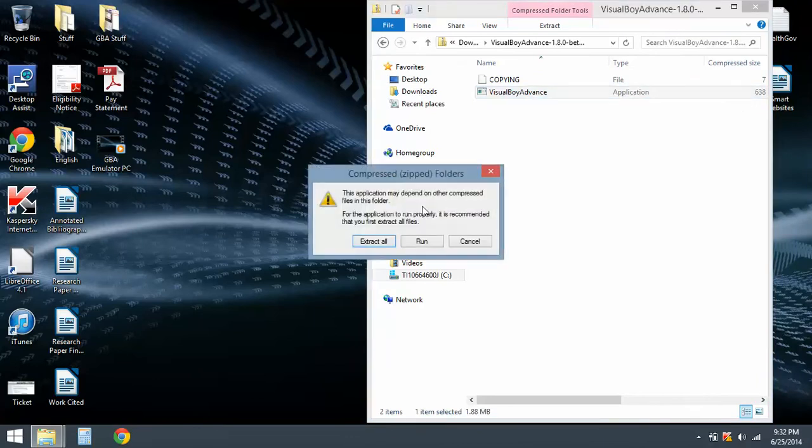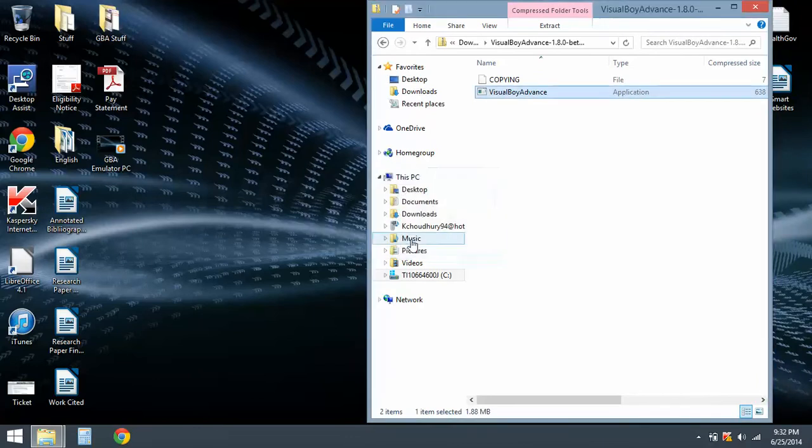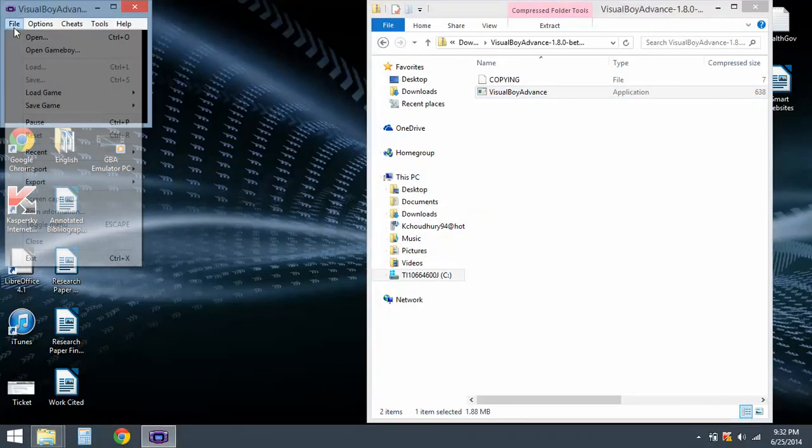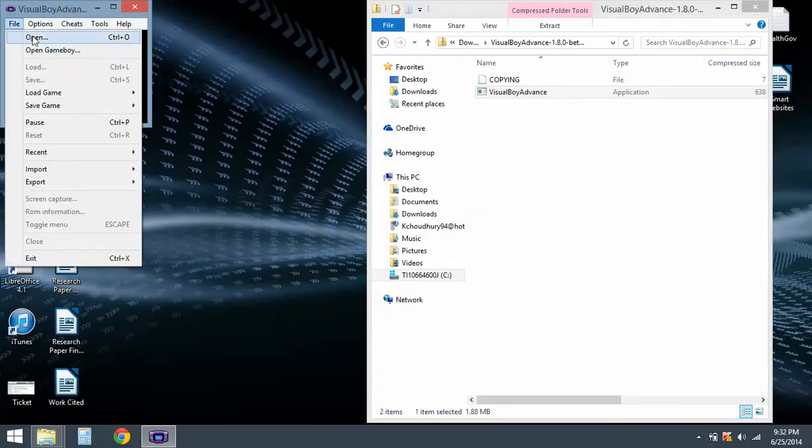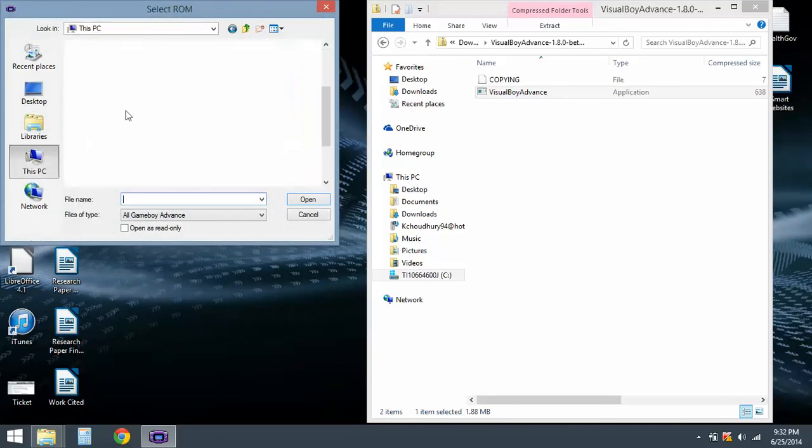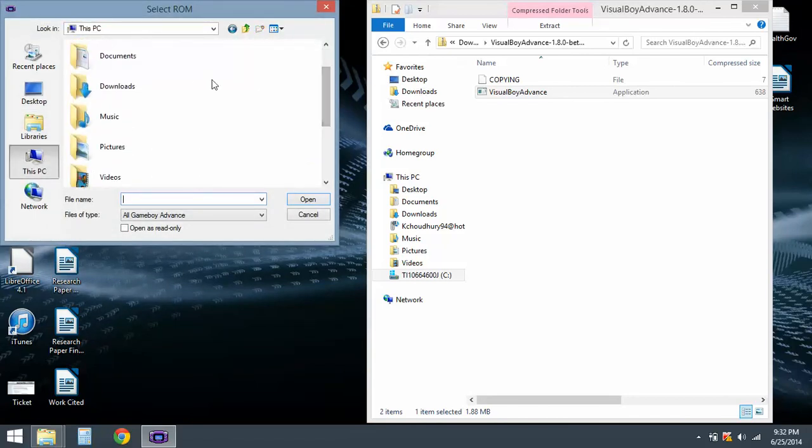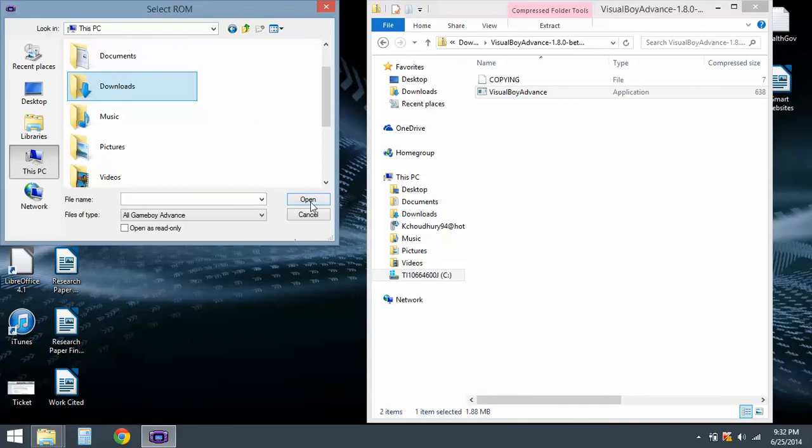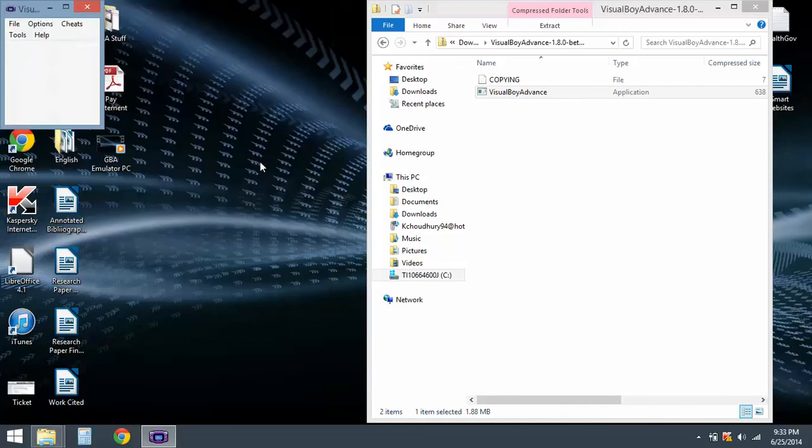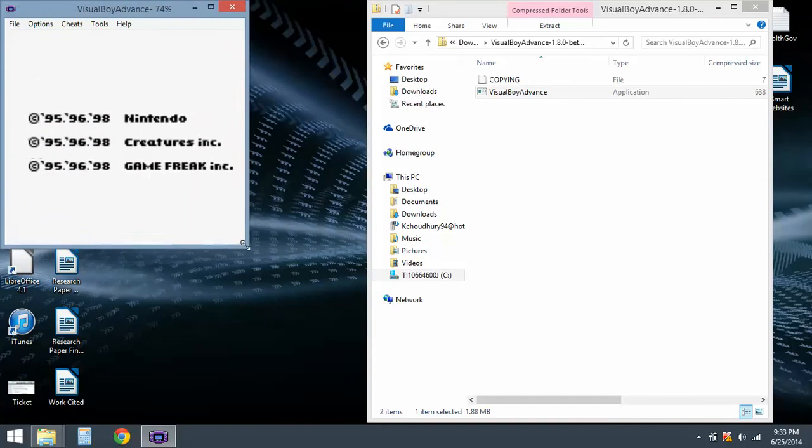Go to File, Open, go to Downloads - I guess that's where it got saved. Right, so once I go to Downloads, open Pokemon Blue, and there you go. Same process as before.